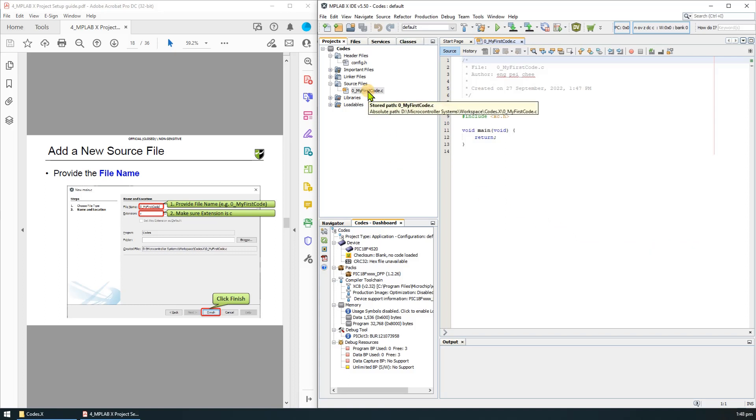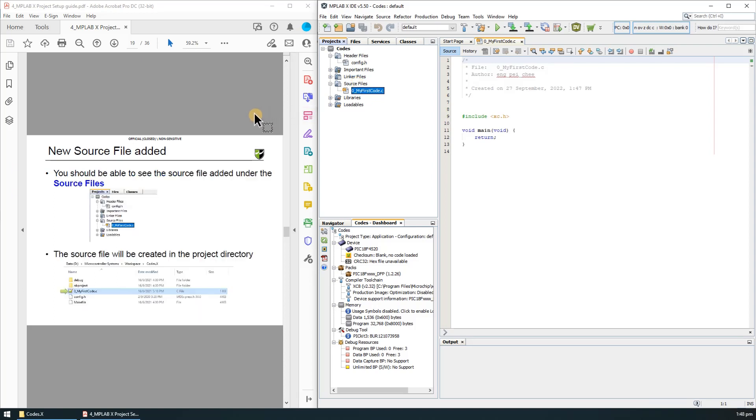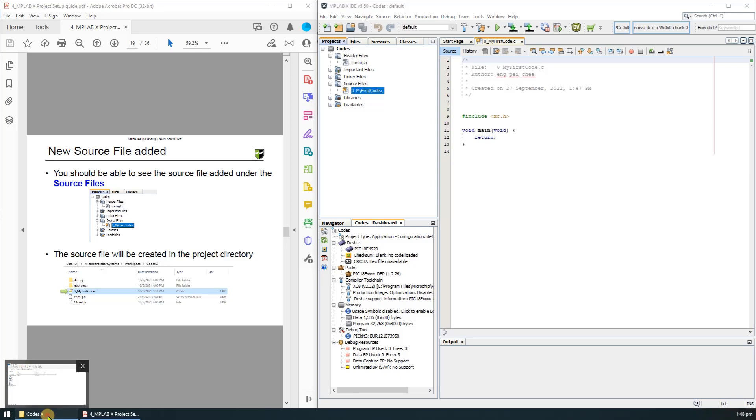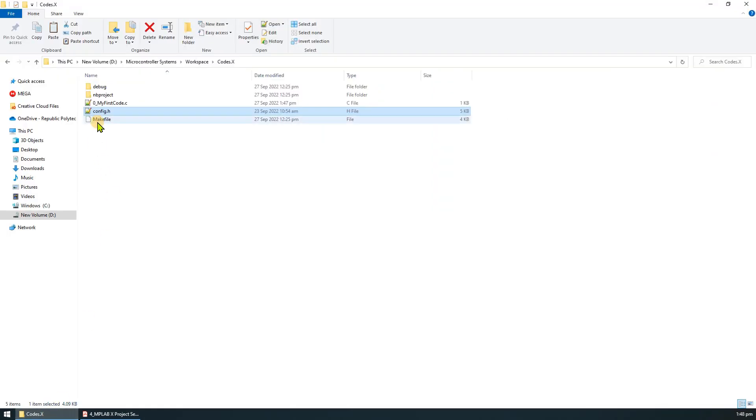You should be able to see the added .c file under the source files. The source file will be also created in the project directory, so you should be able to see the .c file in your project directory.